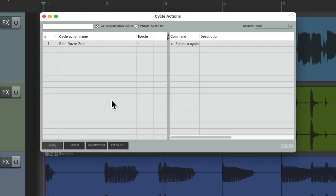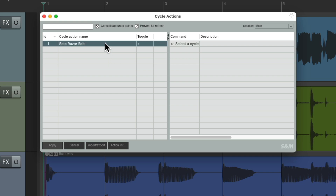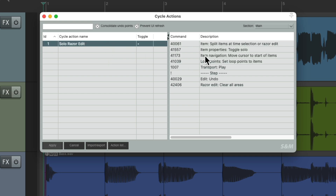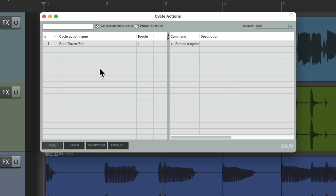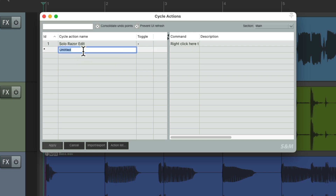In here, we can create actions or multiple actions that can toggle. You can see I already have one right here with multiple actions that toggle. We'll come back to that in a bit. Let's create a new one to do what we want. Right click, add cycle action, and let's name it 'Zoom to Project'.